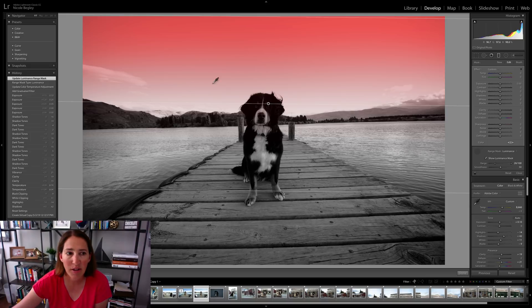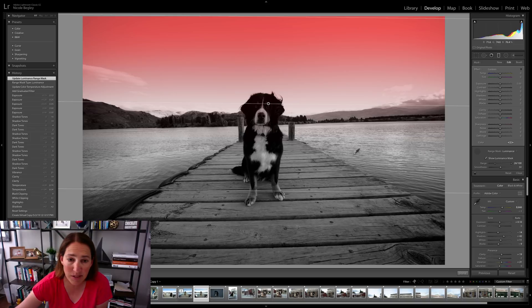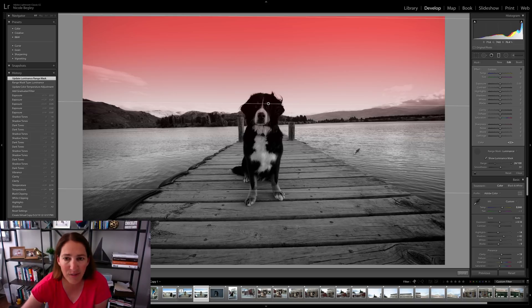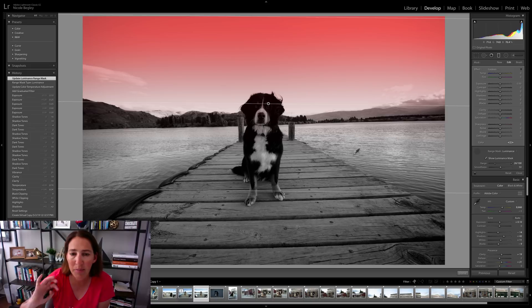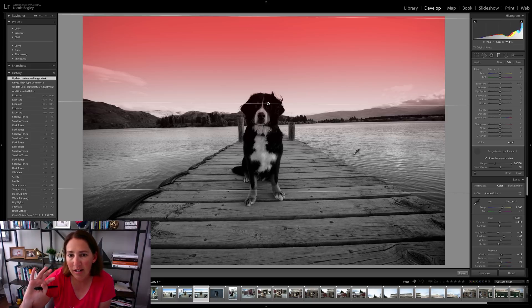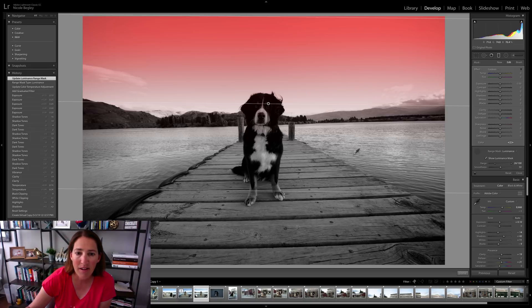There it is. You can see it selected pretty much the whole sky. This works really well in this particular case because that sky is really the same brightness or the same luminance. So by clicking that luminance mask,